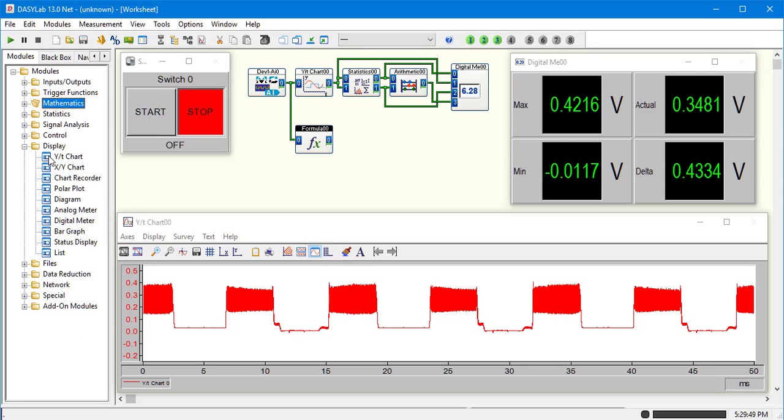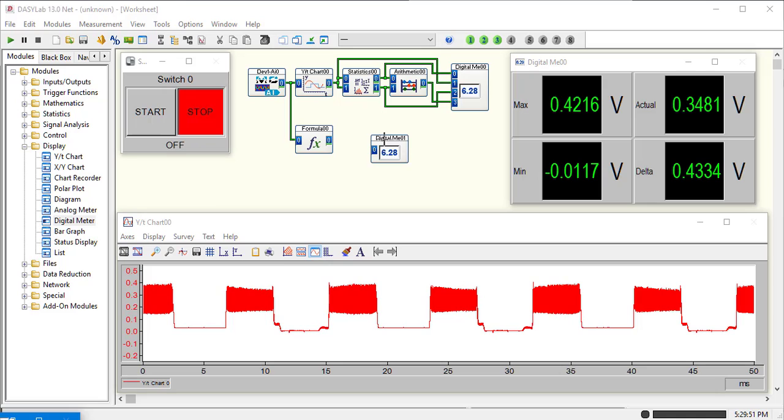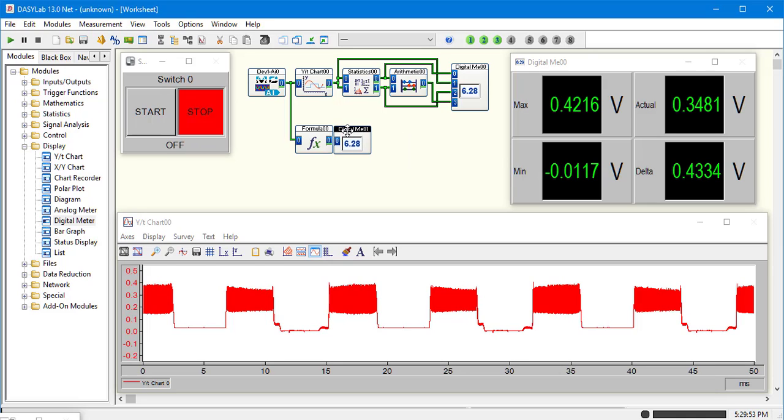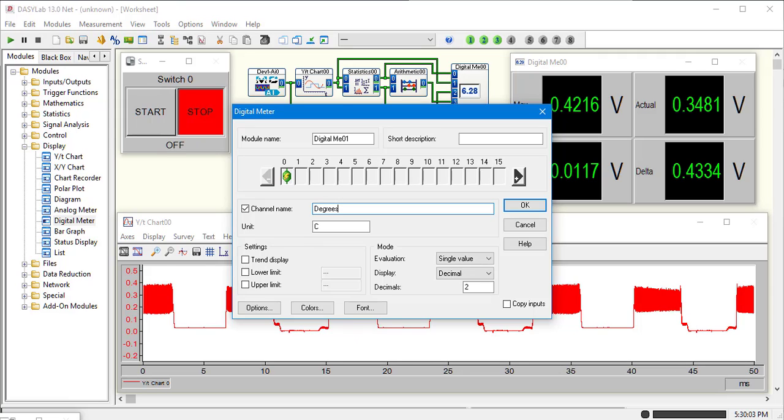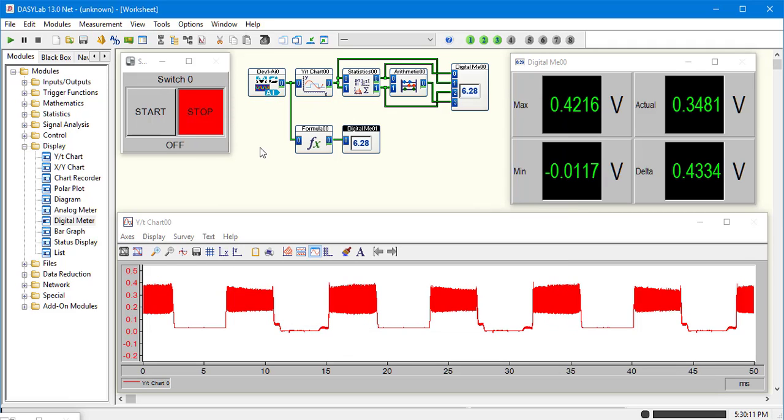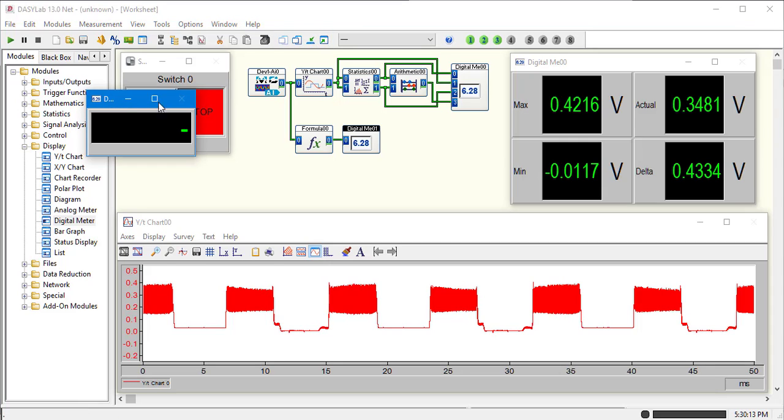We'll display that in a digital meter. Our units will be Celsius. We'll call the channel degrees. And let's go with one decimal place. Bring that window up.